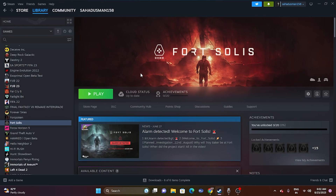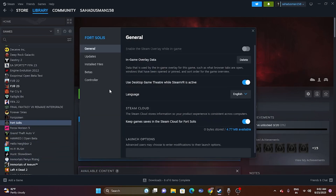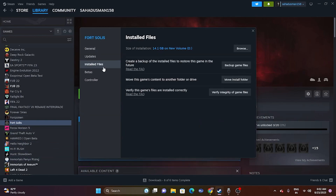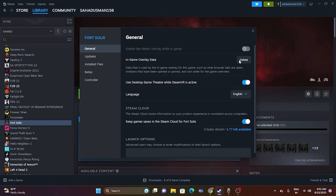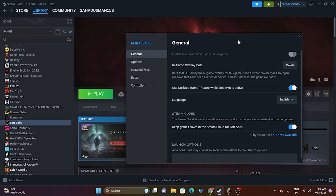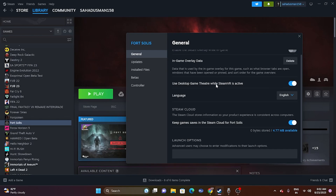The next step is to disable the Steam overlay. Right-click on the game, go to Properties, and under the General tab, make sure the Steam overlay option is turned off. Once you turn this off, try launching the game.